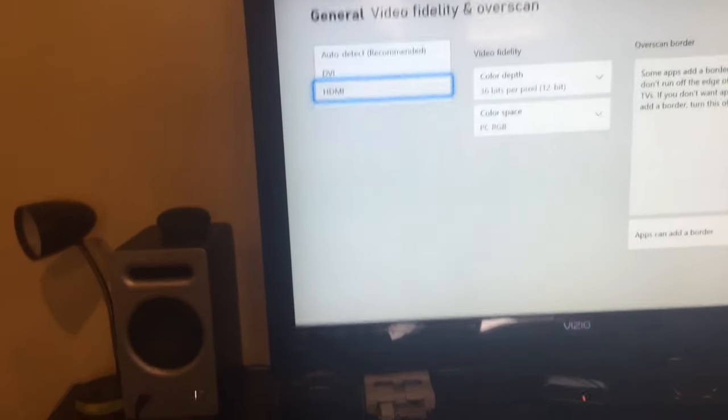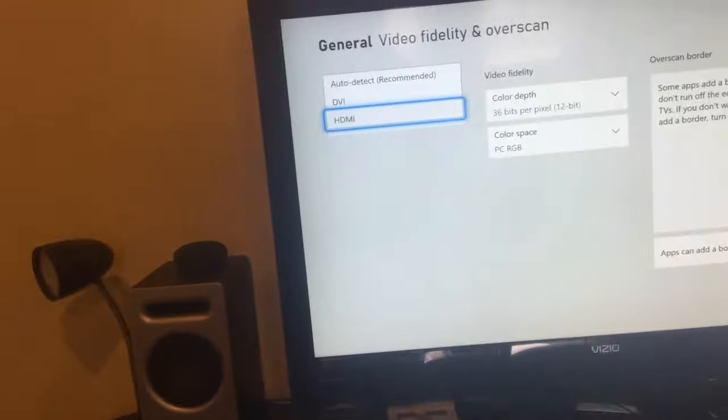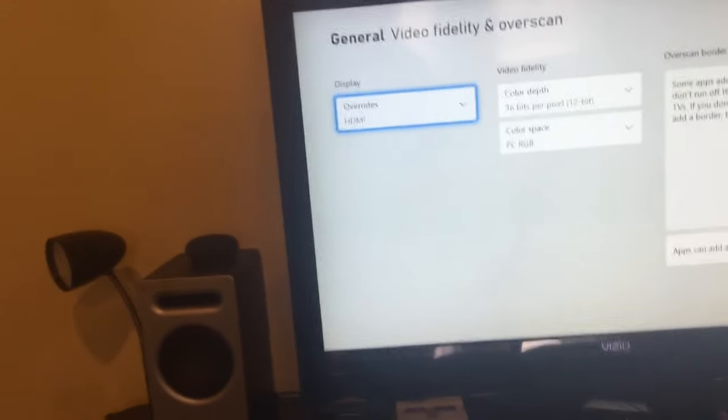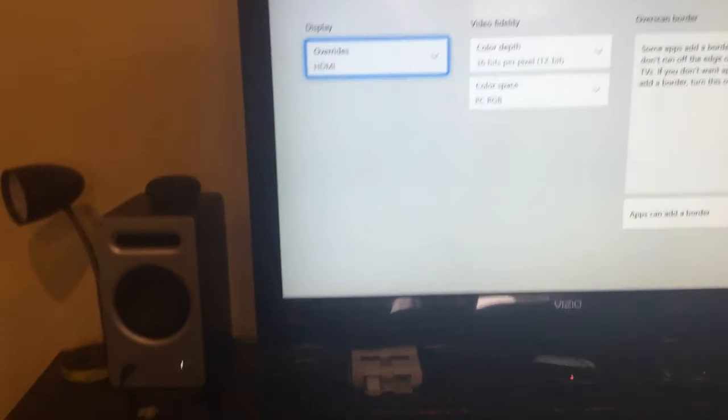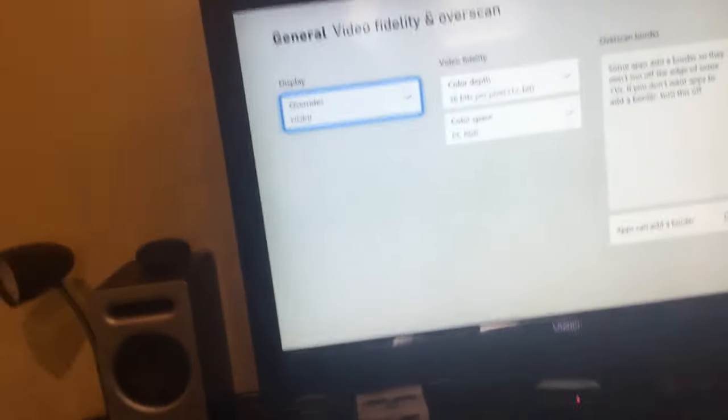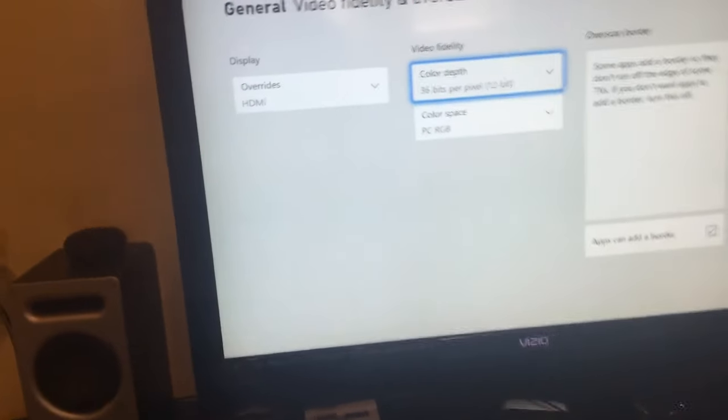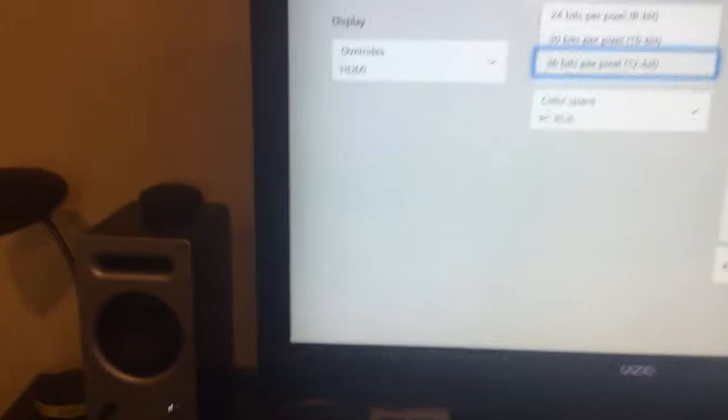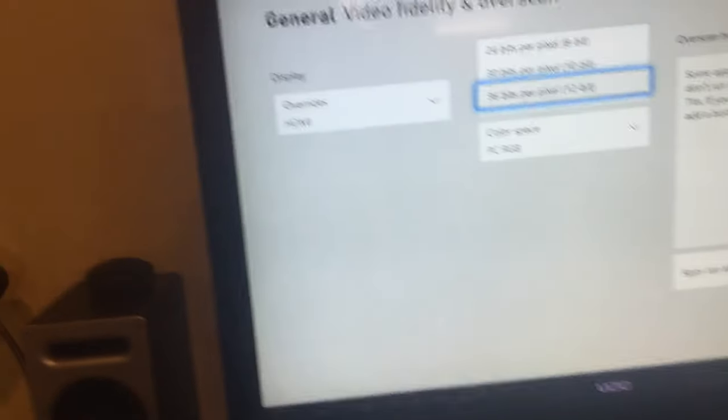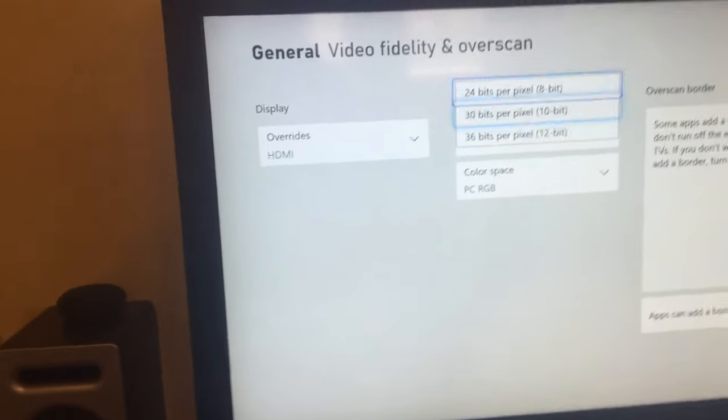Now you can go to Color Depth and Video Fidelity. Select the highest option. I have 36 bits on my TV.